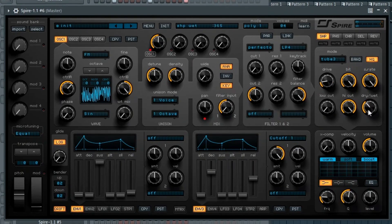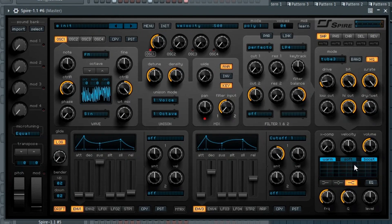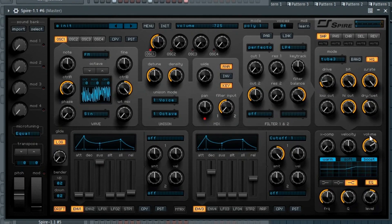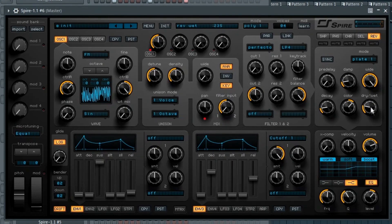Next we're going to bring up the high end a bit more by going into the EQ down in the corner. We'll turn it on and give the high shelf a little boost. I'm also just going to turn the volume up — I'm listening pretty soft. I'll worry about gain staging a little bit later; right now I just want to focus on the sound.